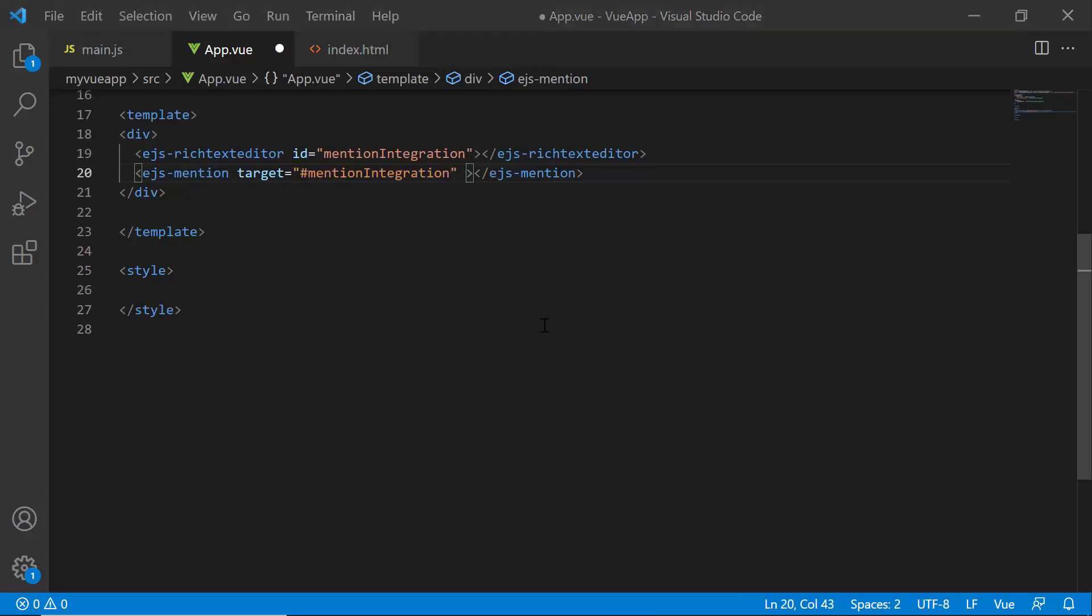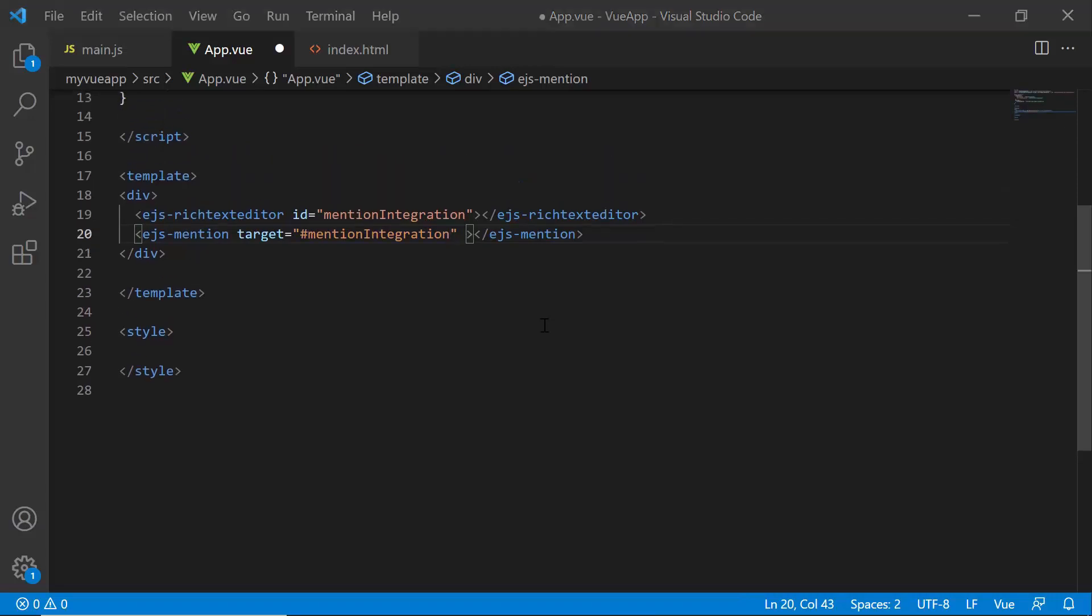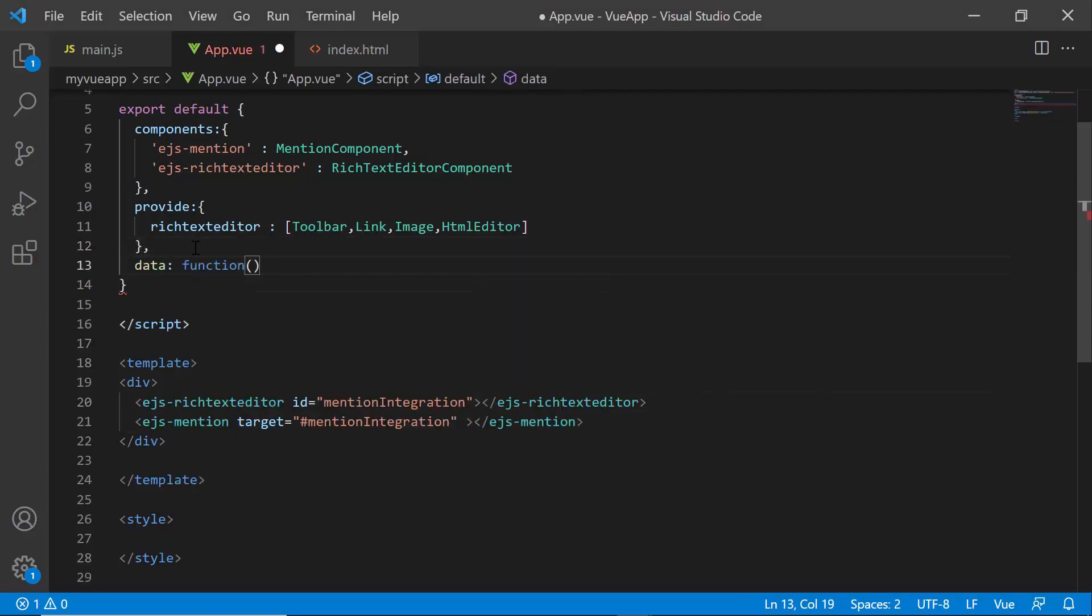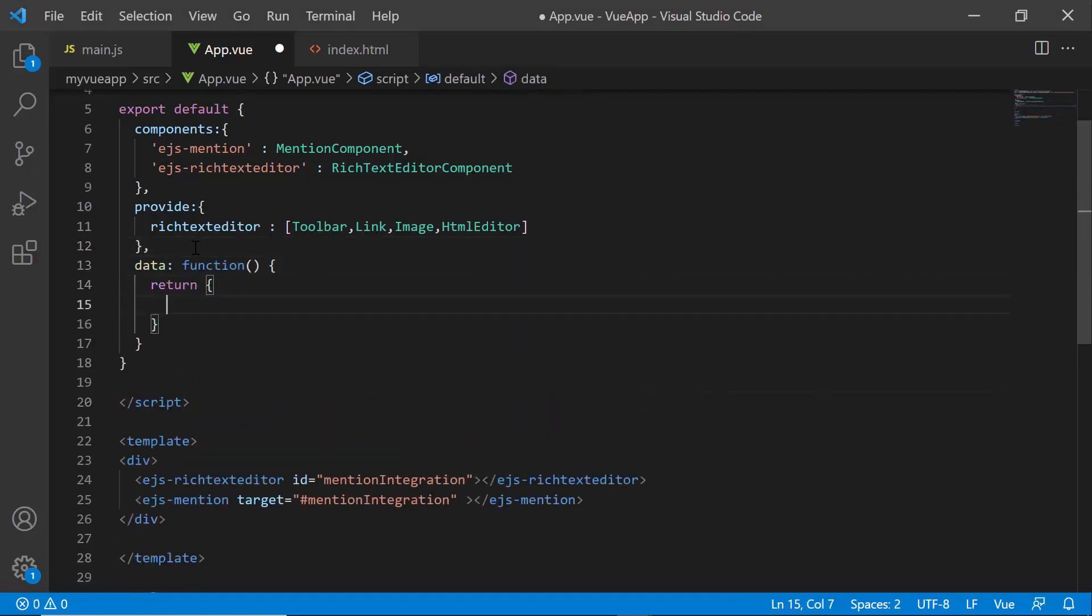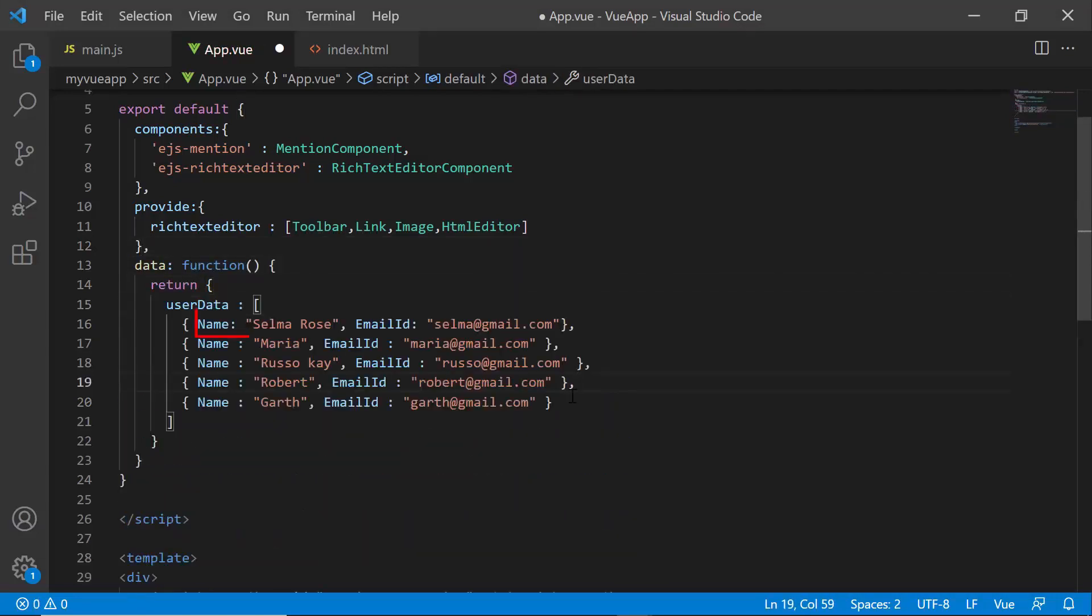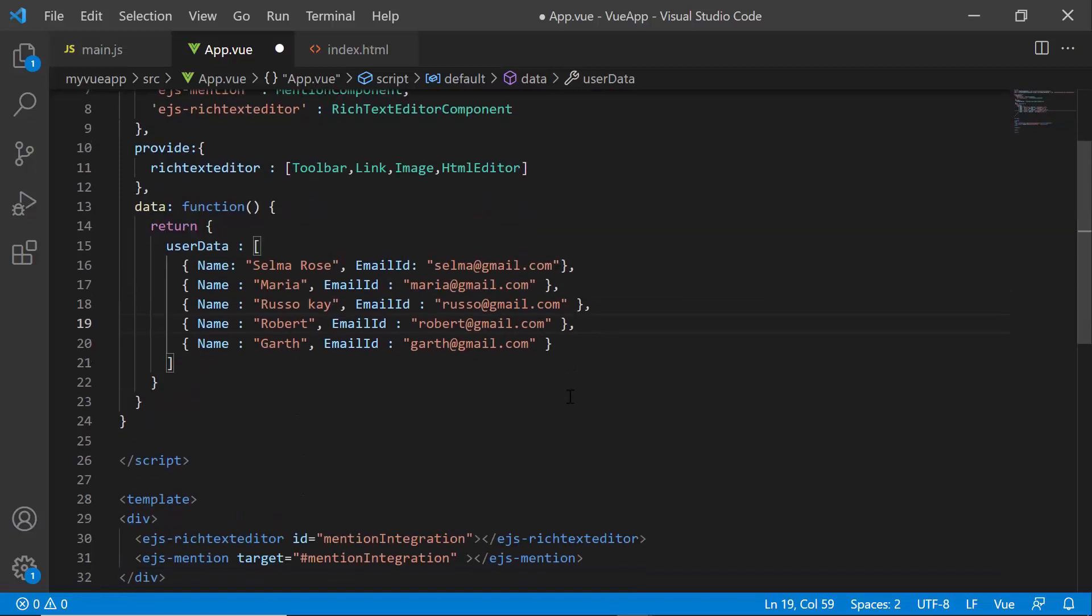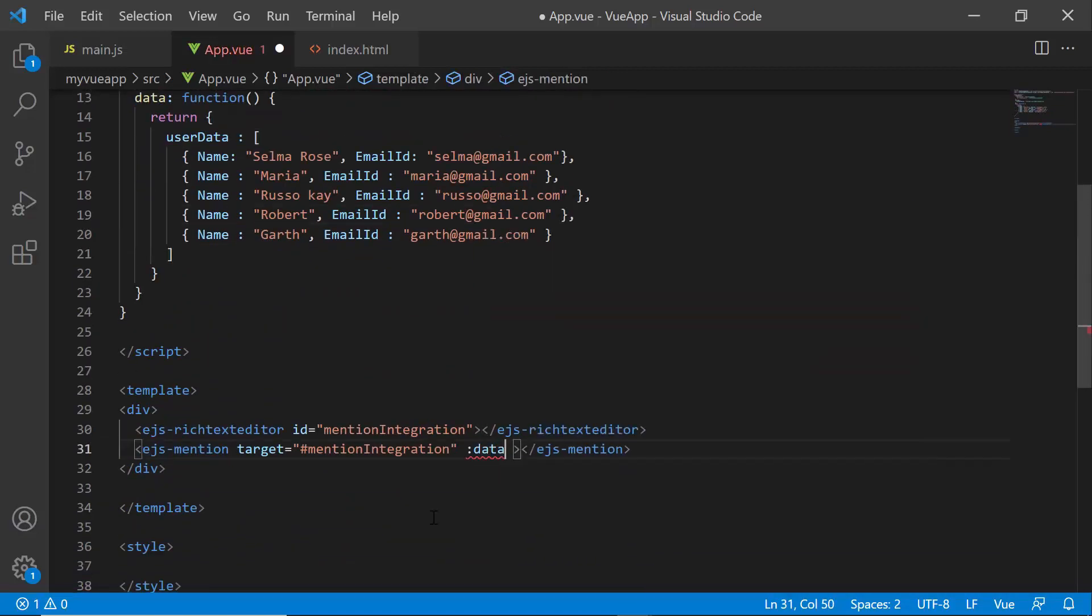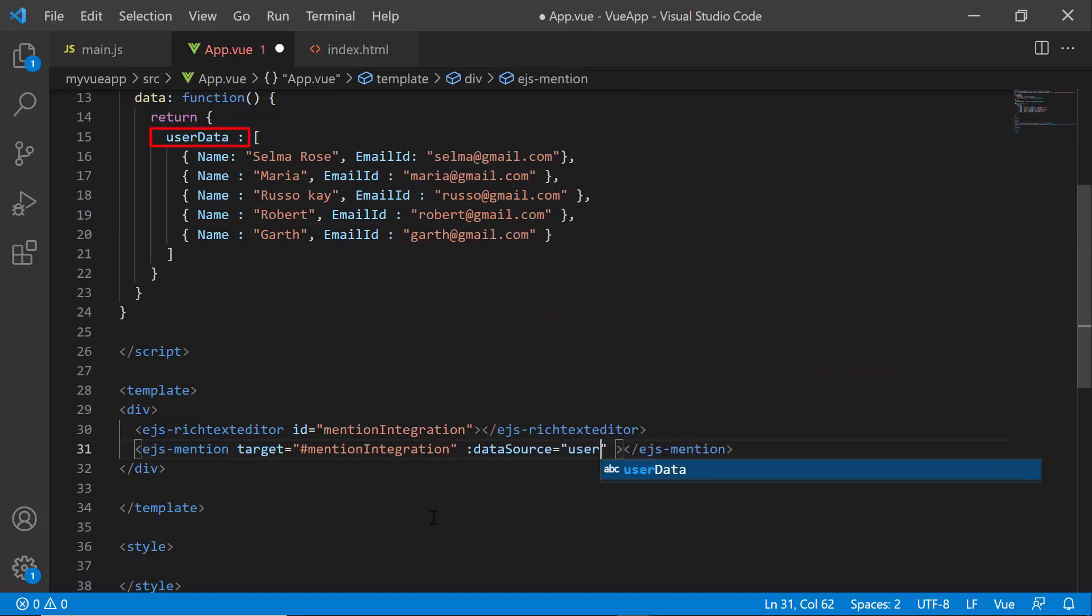Next, I must bind a data source to the mention component. So, inside the data function, I declare an array variable userData and define the name and email ID fields with appropriate values. Then, I bind this userData to the mention component using the dataSource property.